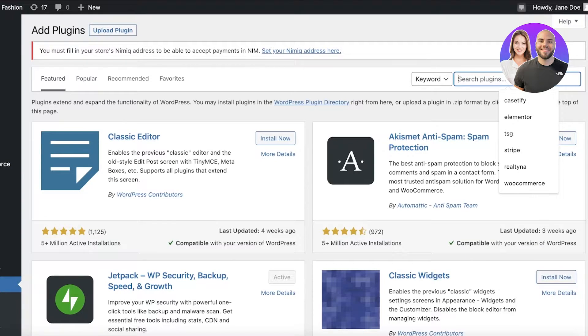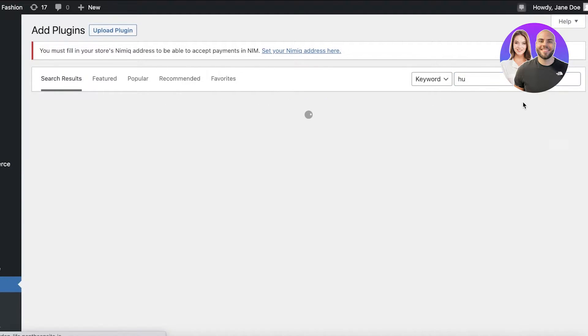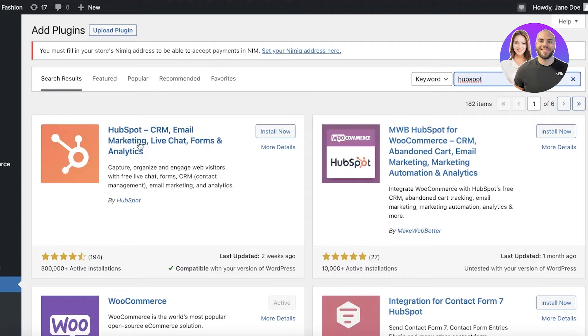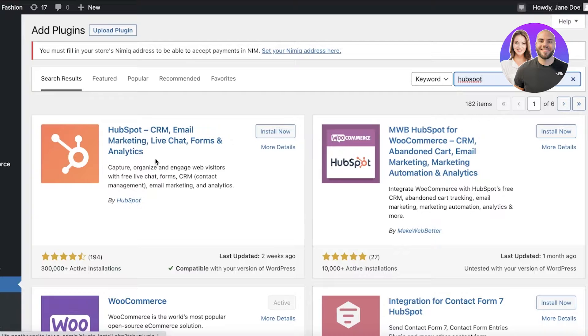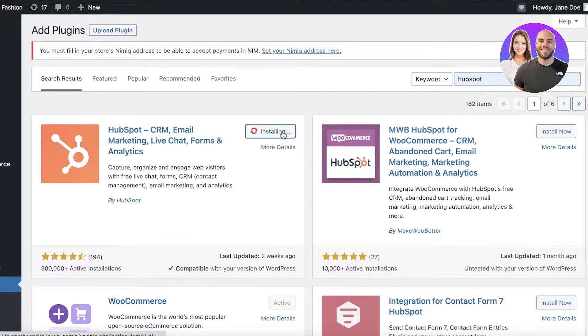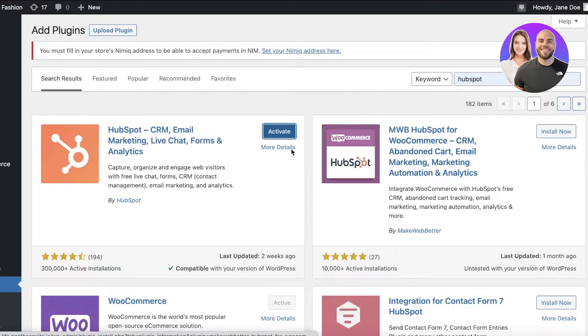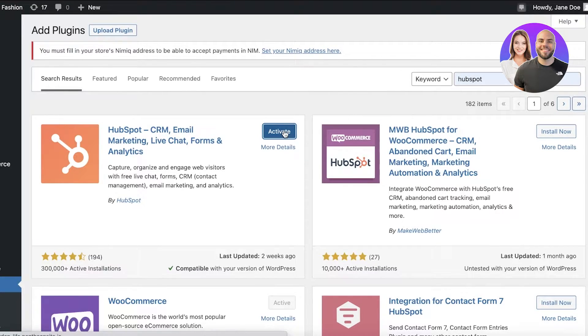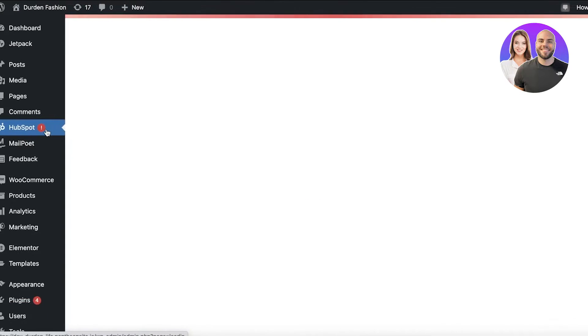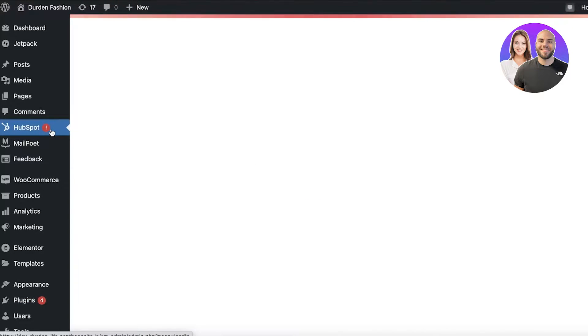And over here you just want to search for HubSpot. So once you search for HubSpot, it will be the first application. It's HubSpot CRM, Email Marketing, Live Chat, Forms and Analytics. We're just going to click on Install Now. Once you have installed it, you're just going to click on Activate.